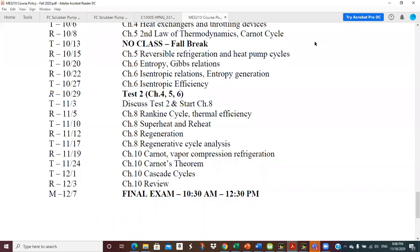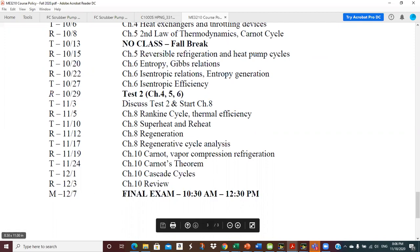ME 3210 Thermal One class. This is the lecture for November 19th. We are starting Chapter 10 today and have three more lectures in Chapter 10, which leads us up to the final exam after Thanksgiving. So the semester is rapidly coming to a close.